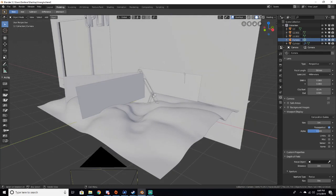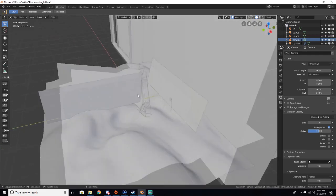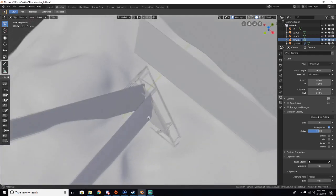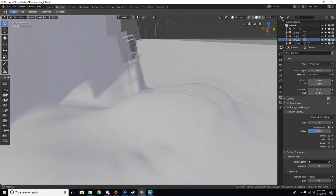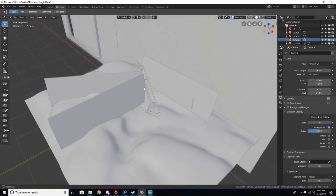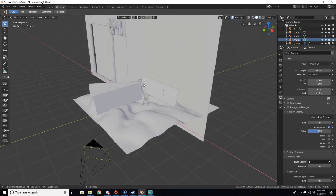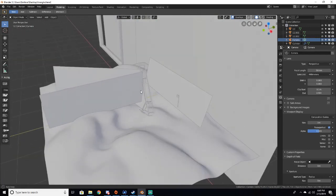And what depth of field is, is basically it focuses on one specific thing and blurs out everything else. So let's say I want this triangle to be our focus point.